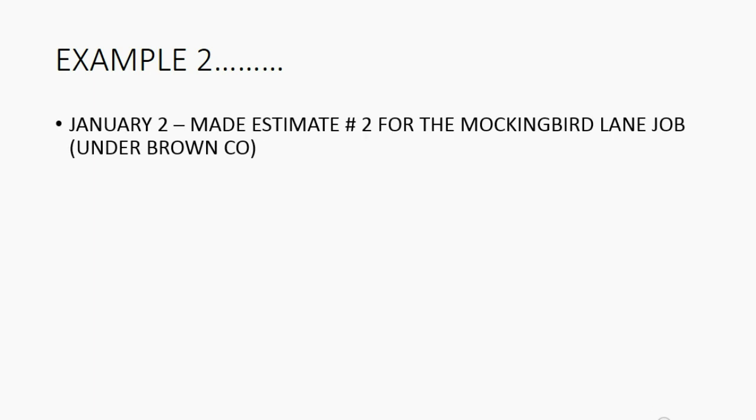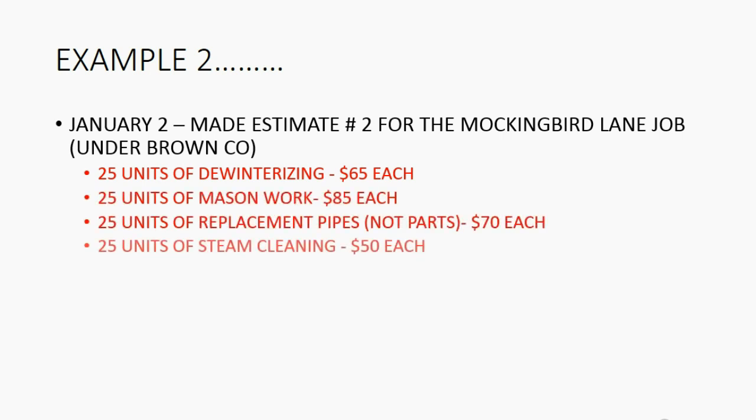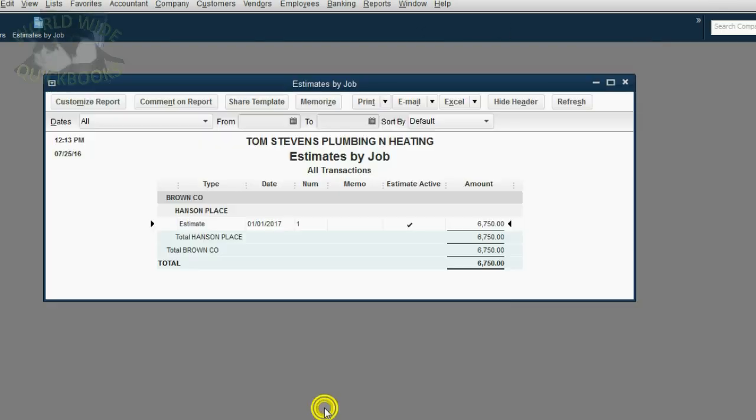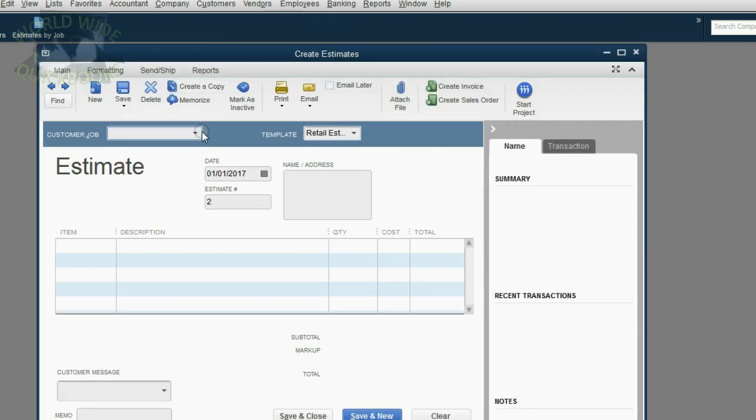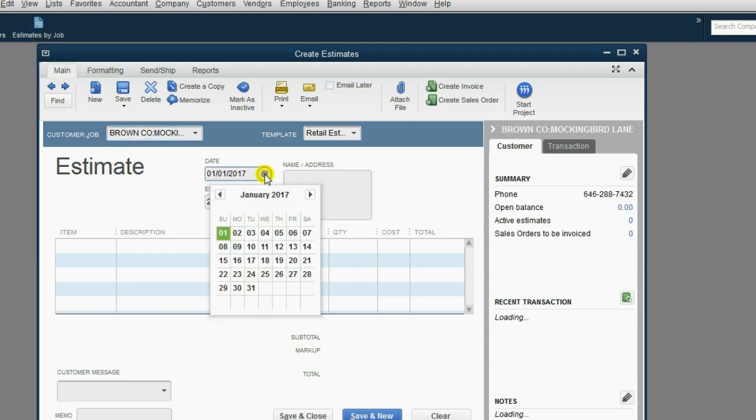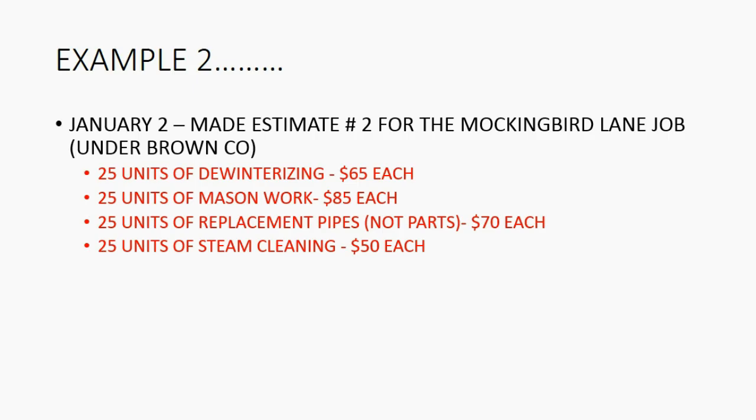Let's try a second example. January 2, we made estimate number two for the Mockingbird Lane job under the same company Brown Company. It's 25 units of four different items and these are different items from the previous estimate. Let's make them the same way from the main menu. After you click Save and Close for this one, from the main menu click Customers, Create Estimate.